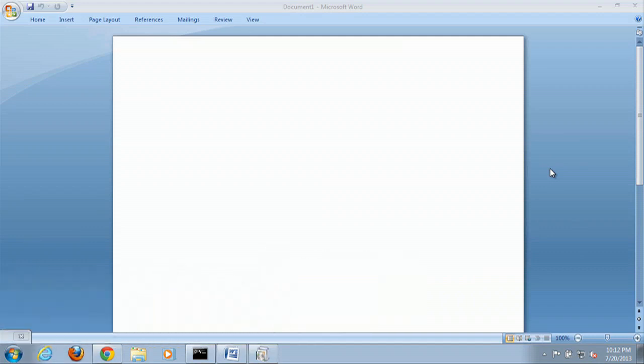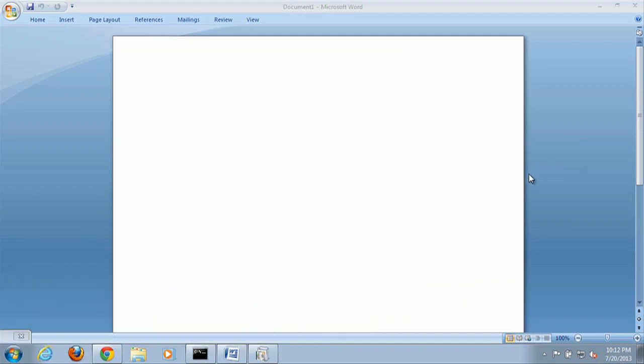Now I'm going to show you how to reset Microsoft Word. You can see right now in Microsoft Word, I removed the ribbon right here so you can show you the difference from when you reset it to how it is right now.